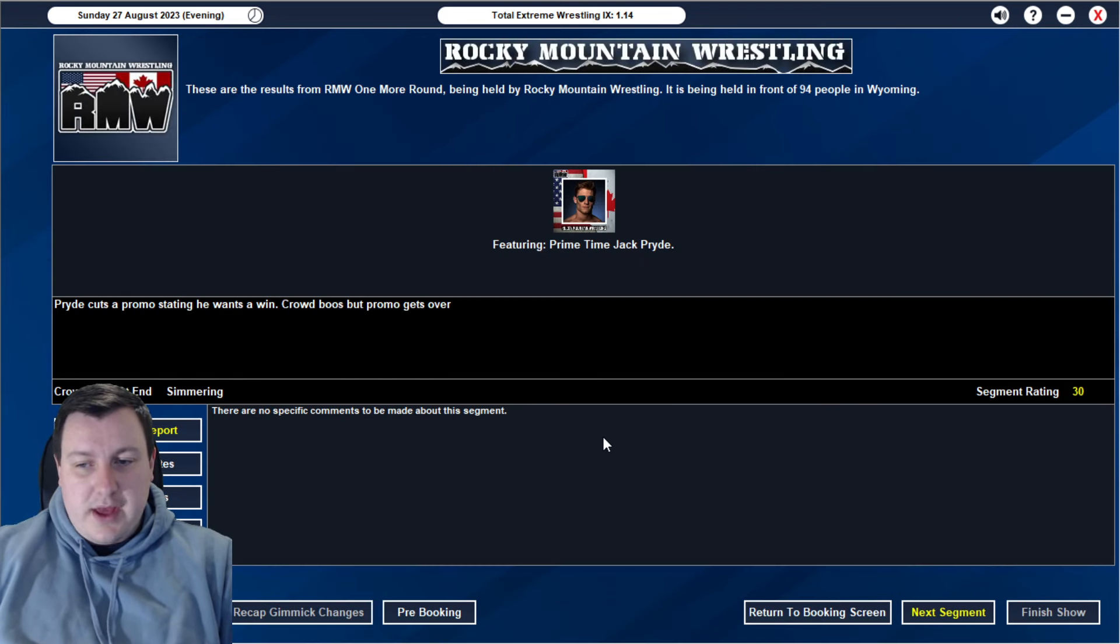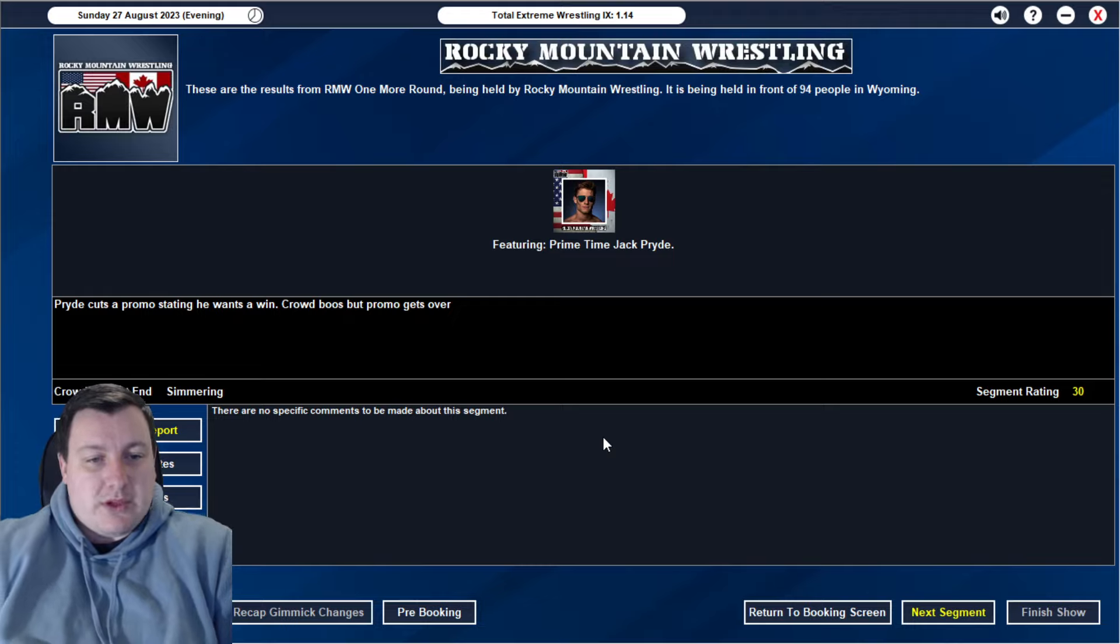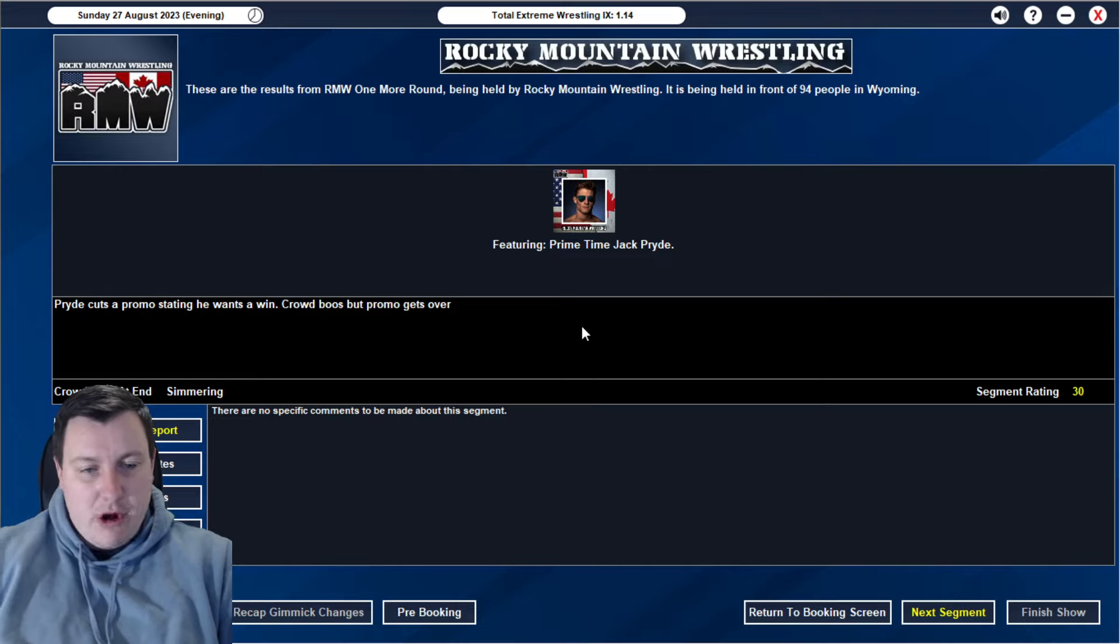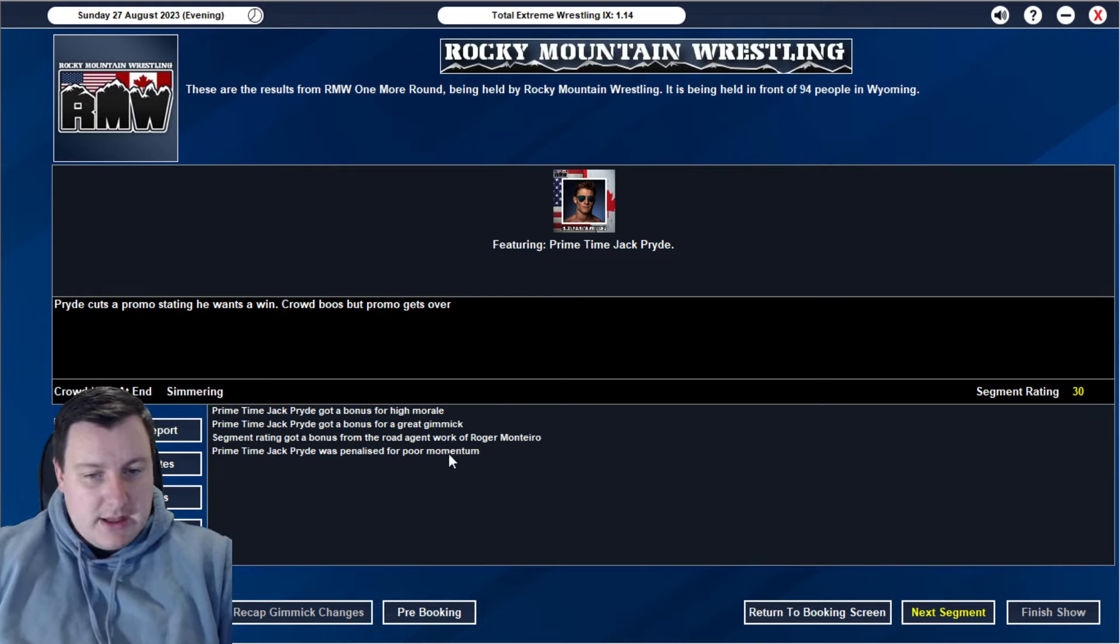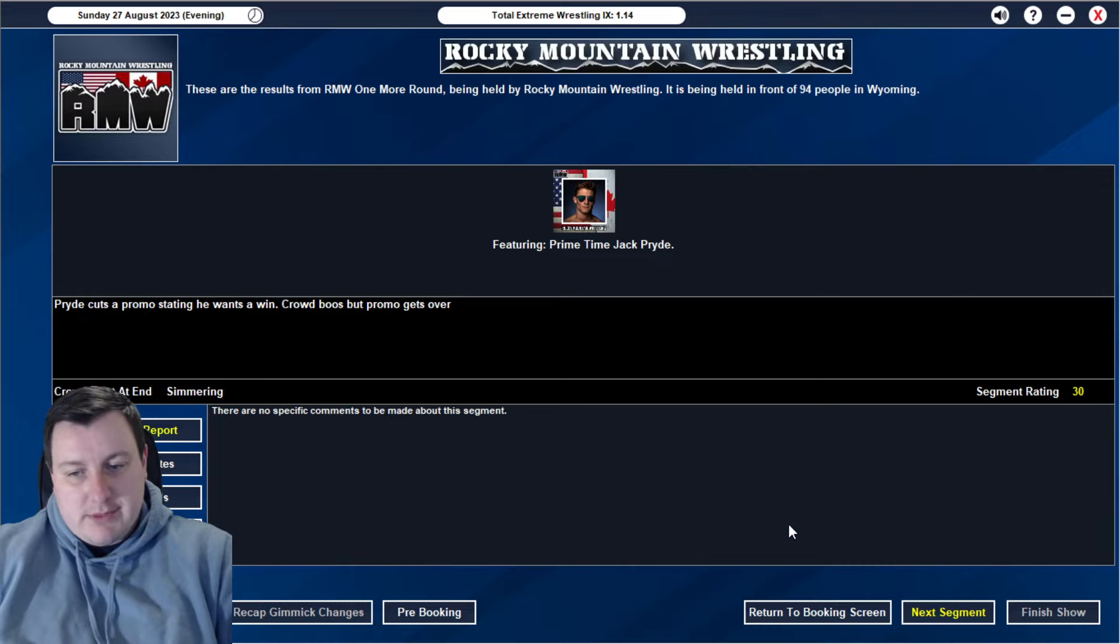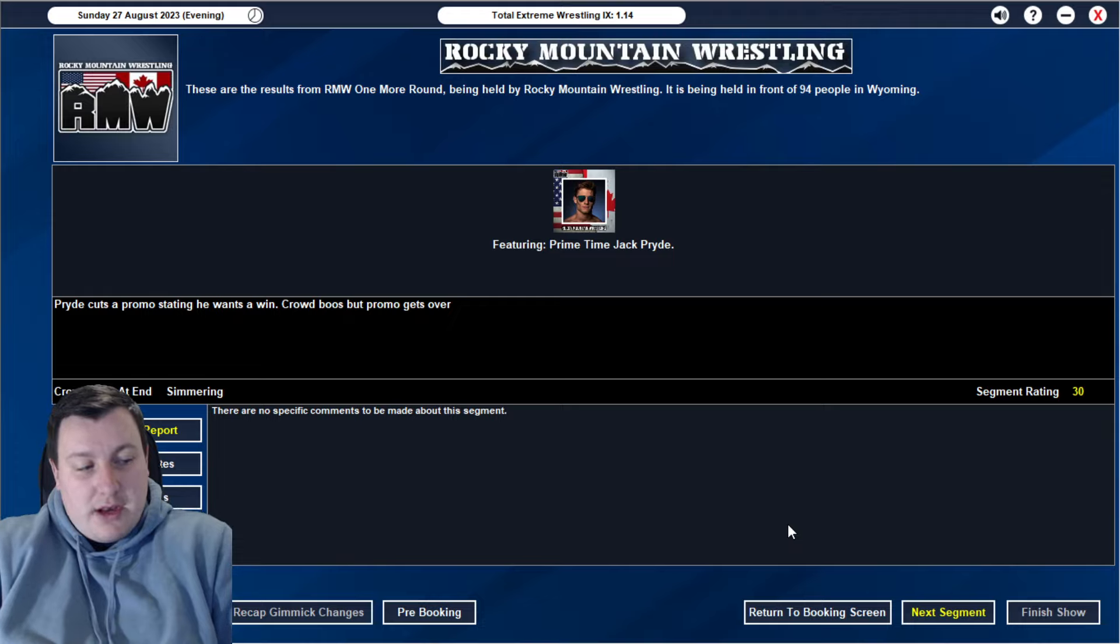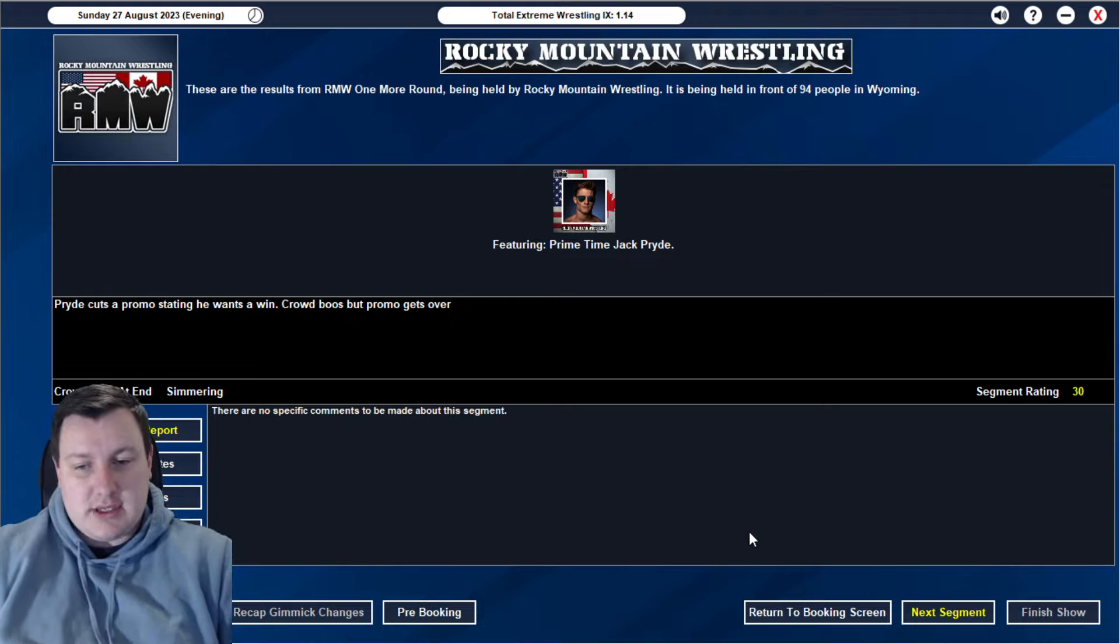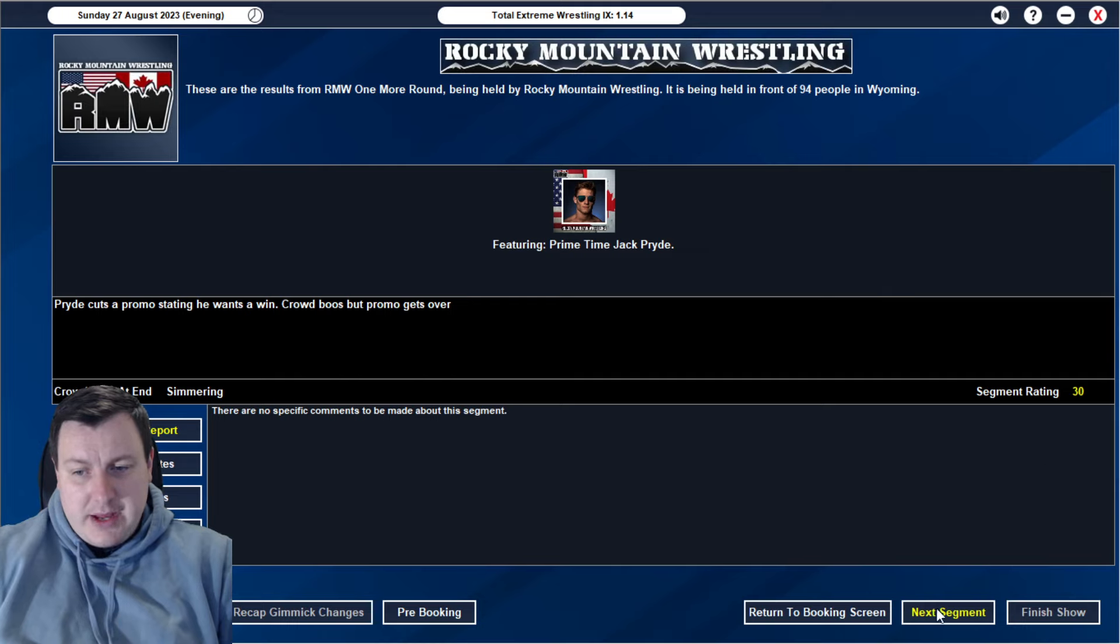We start off with a 30 rated match. We've got Jack Pride cutting a promo, stating he wants a win. Pretty much he'll do anything to get it. He doesn't care what the fans think of him. Crowd boos, but he gets over. It's a good little heel promo. And he gets a 30 rating. He's probably got a penalty there. Penalty for his poor momentum. You know, sucks because we actually did work with him for that character idea and it got him to warm. And then all of a sudden he's cooled. Don't know what the go with that was. But anyway, I'm happy with that angle.